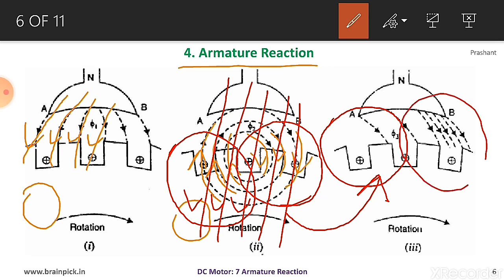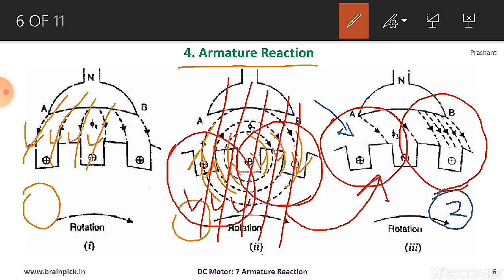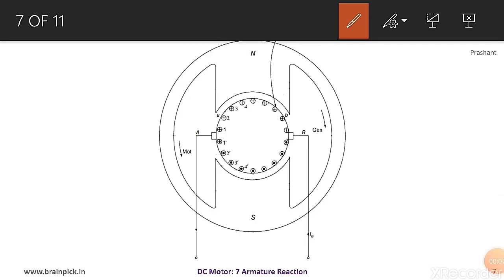In the portion where the fluxes are cancelled, the effect is called demagnetizing effect or weakening effect due to armature reaction. In the second portion where two fluxes are added, the main field flux is added with armature flux, and due to this the direction of main field flux is changed — it should be perpendicular but it changes. Therefore, this effect is called cross-magnetizing or distorting effect.